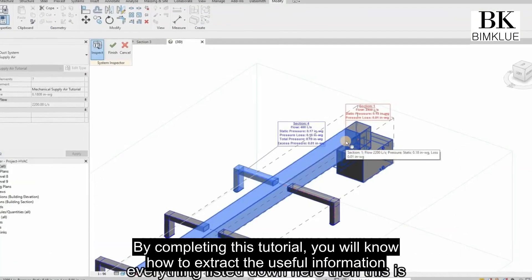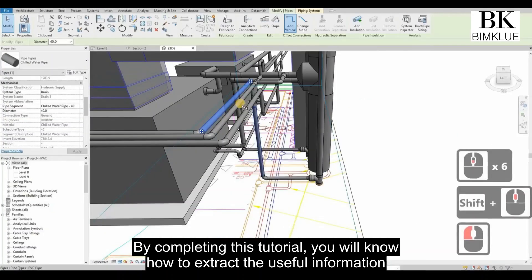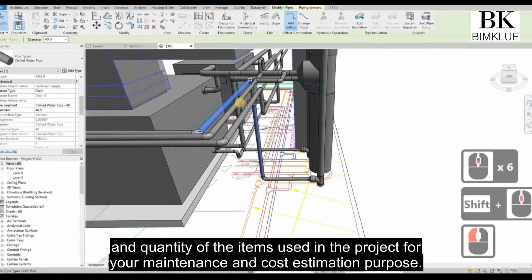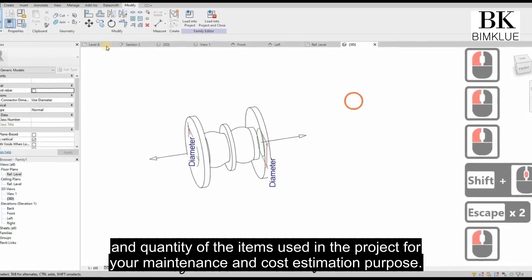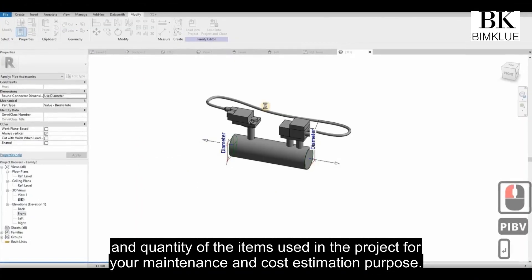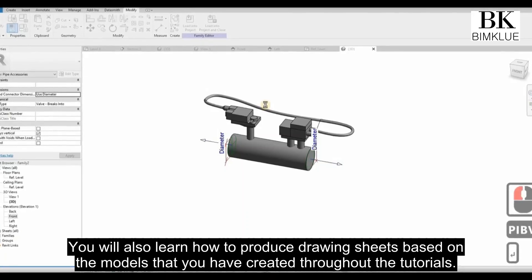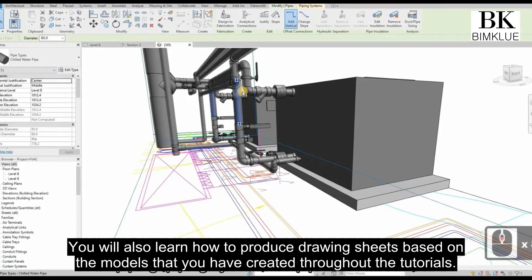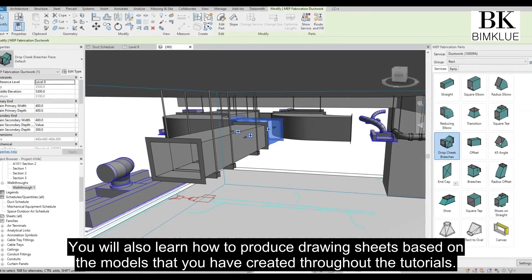By completing this tutorial, you will know how to extract useful information and quantity of the items used in the project for maintenance and cost estimation purposes. You will also learn how to produce drawing sheets based on the models that you have created throughout the tutorials.